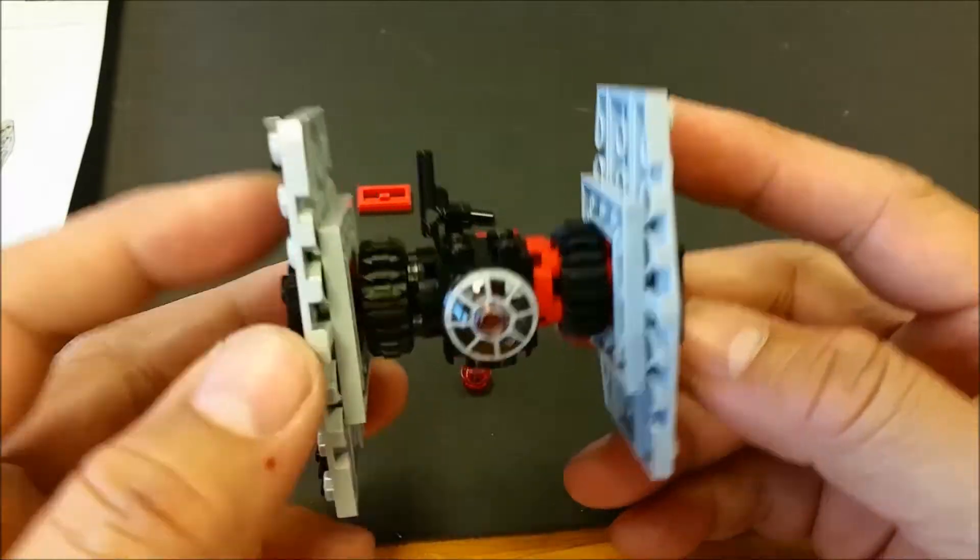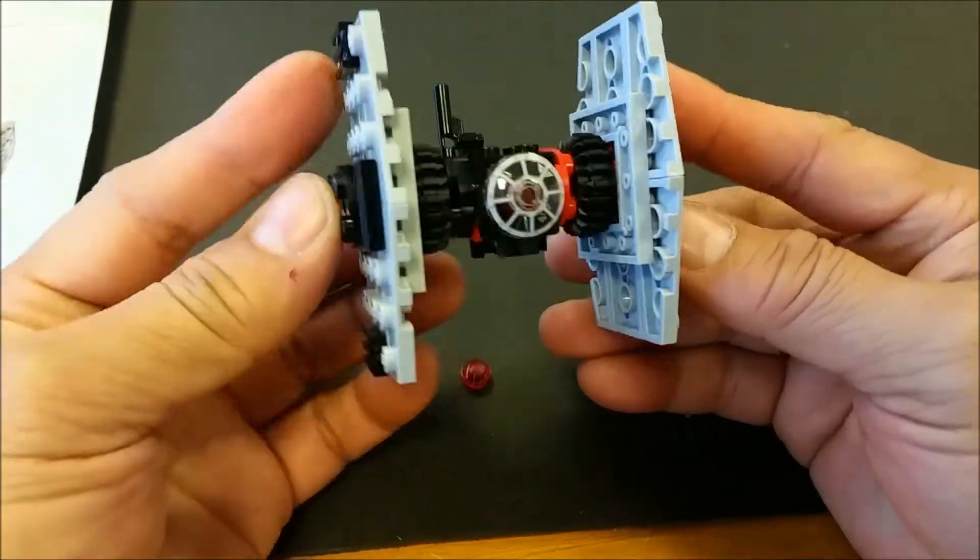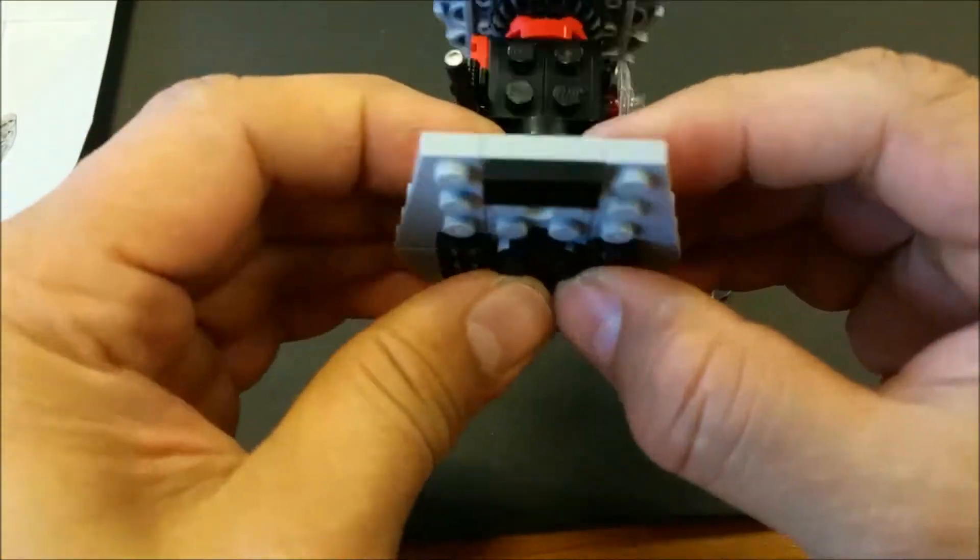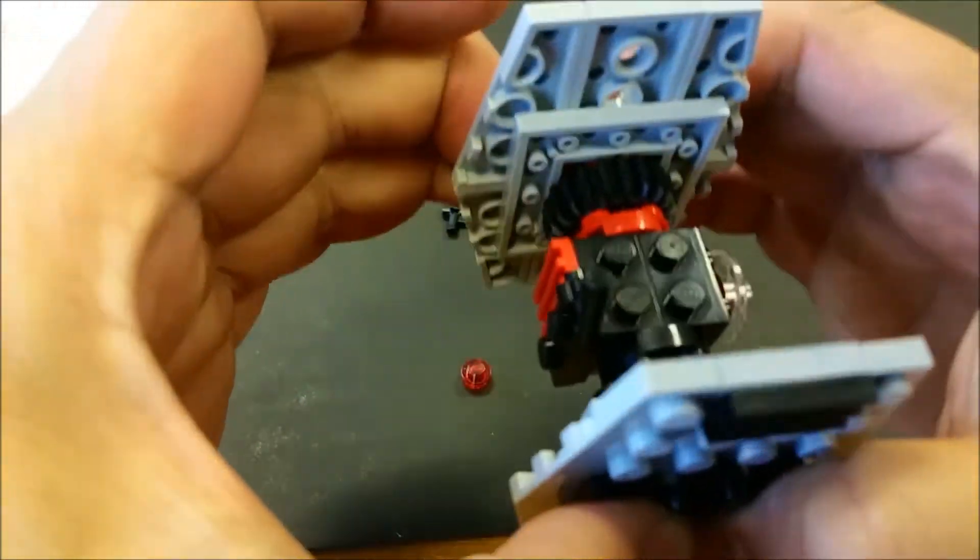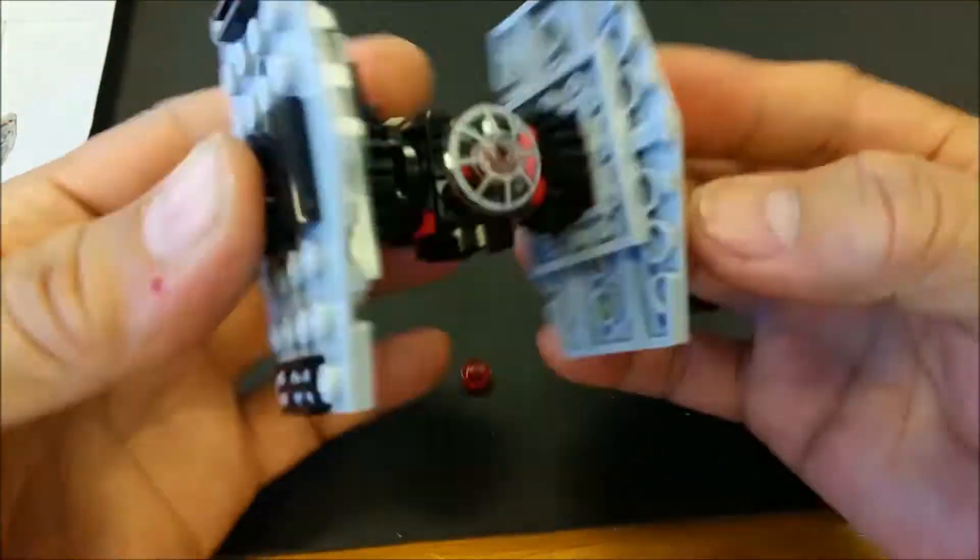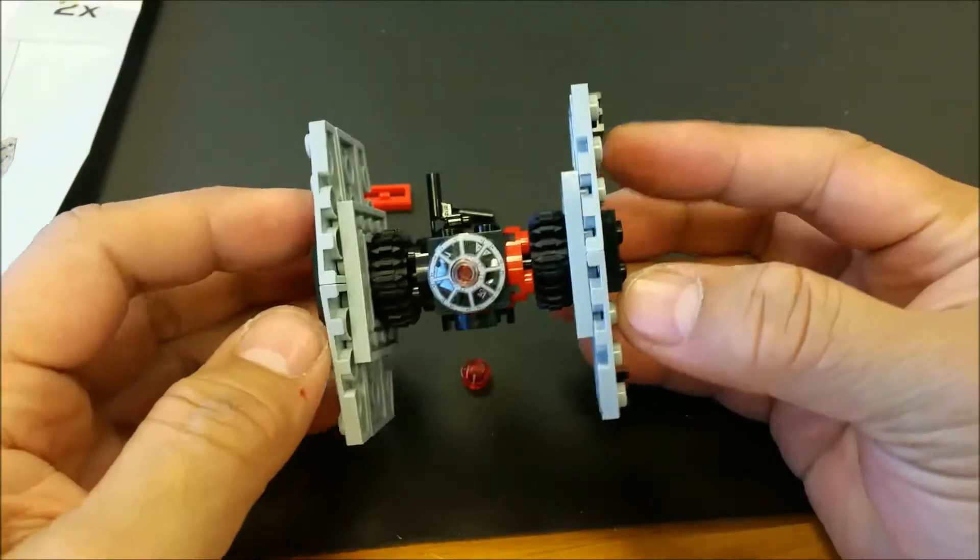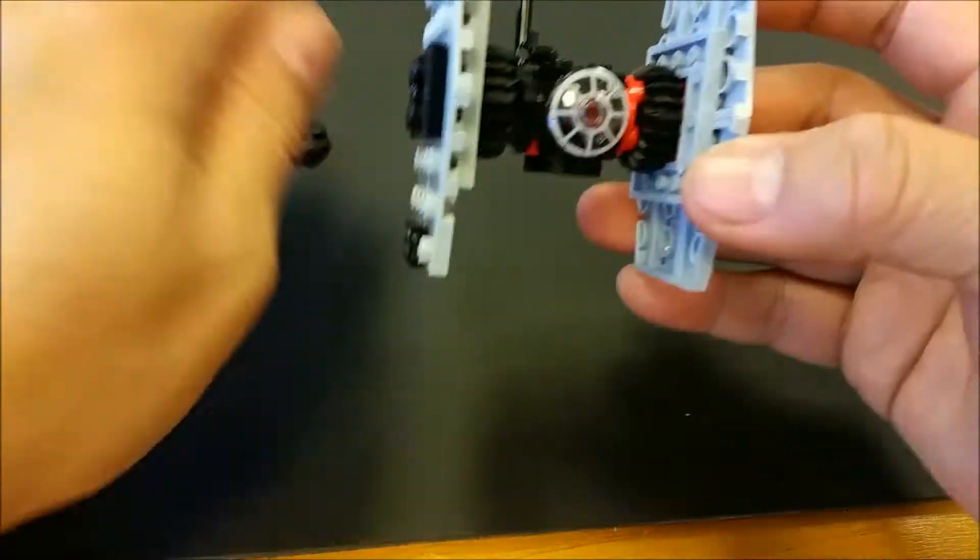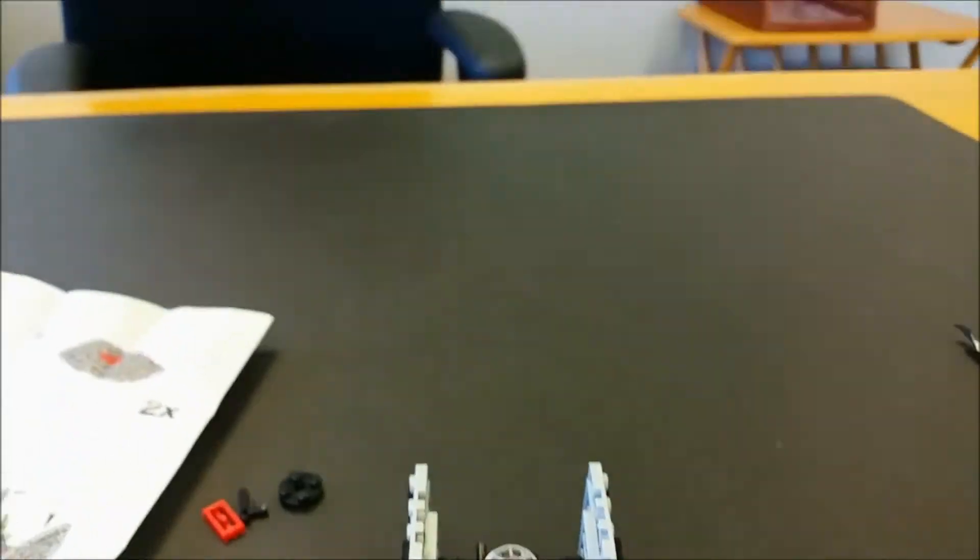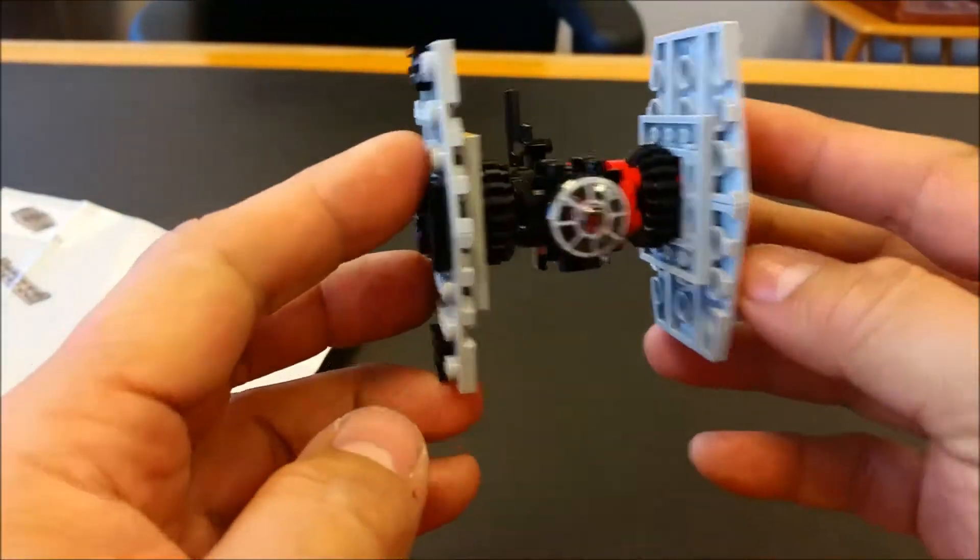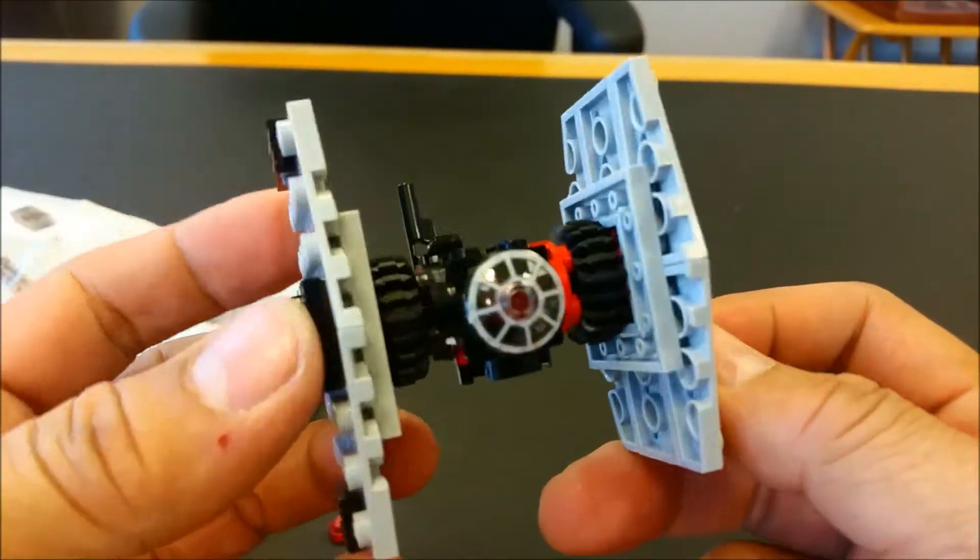So, here it is. Here is our First Order TIE Fighter. Very, very, very cool.